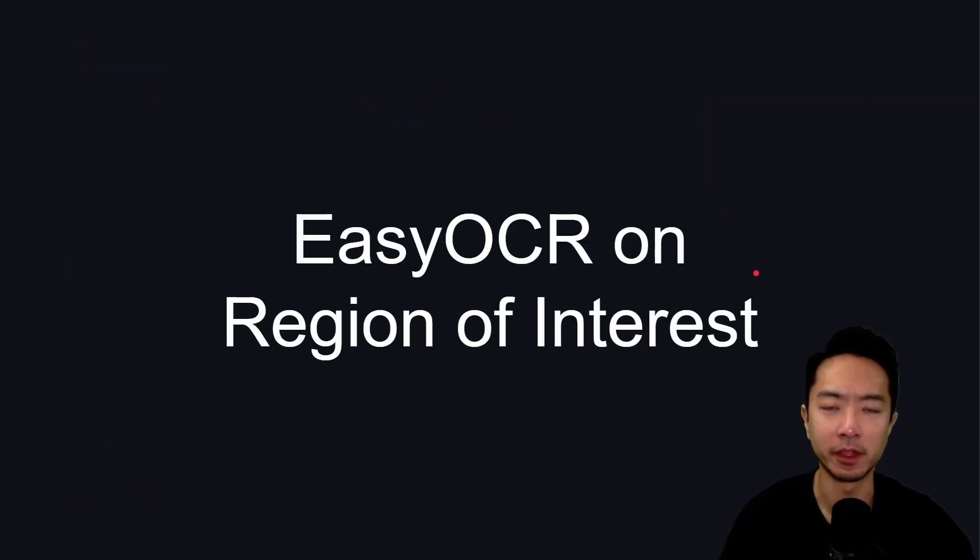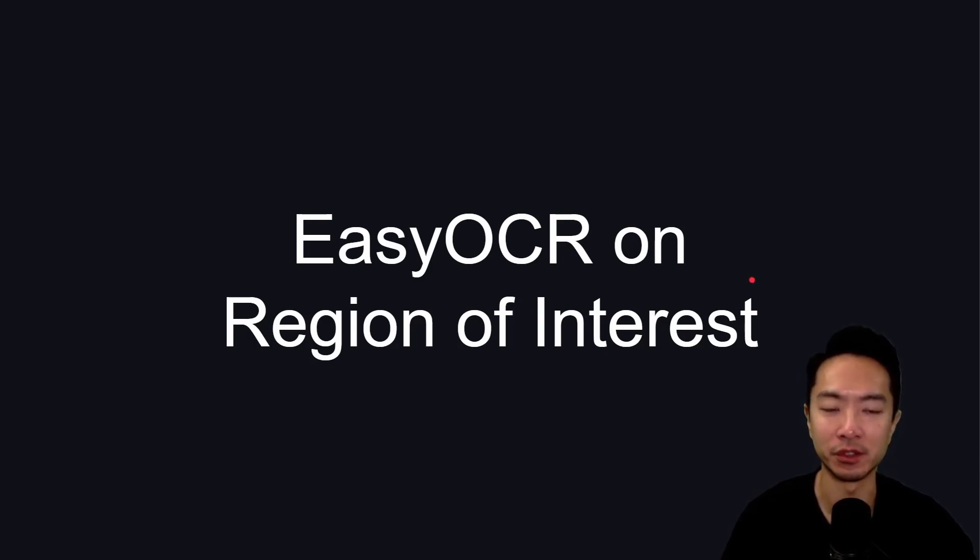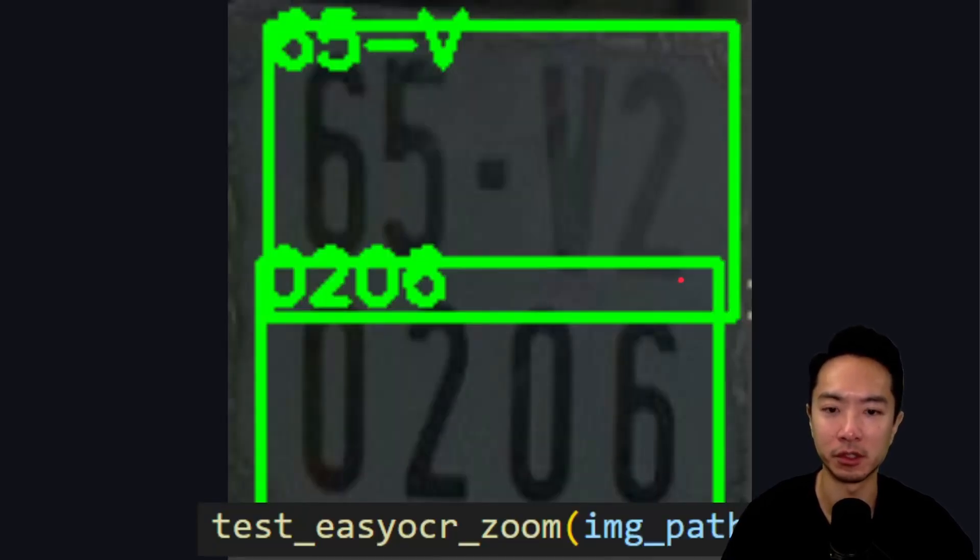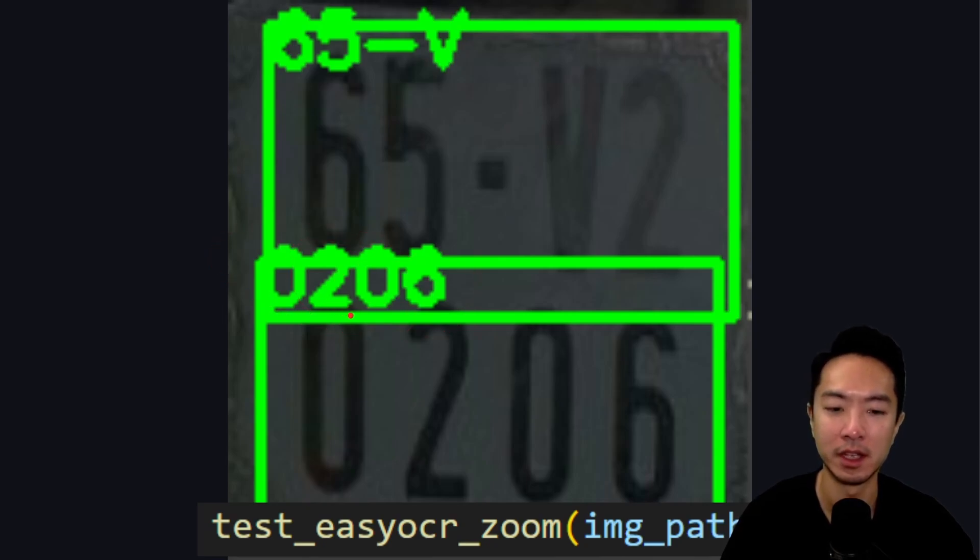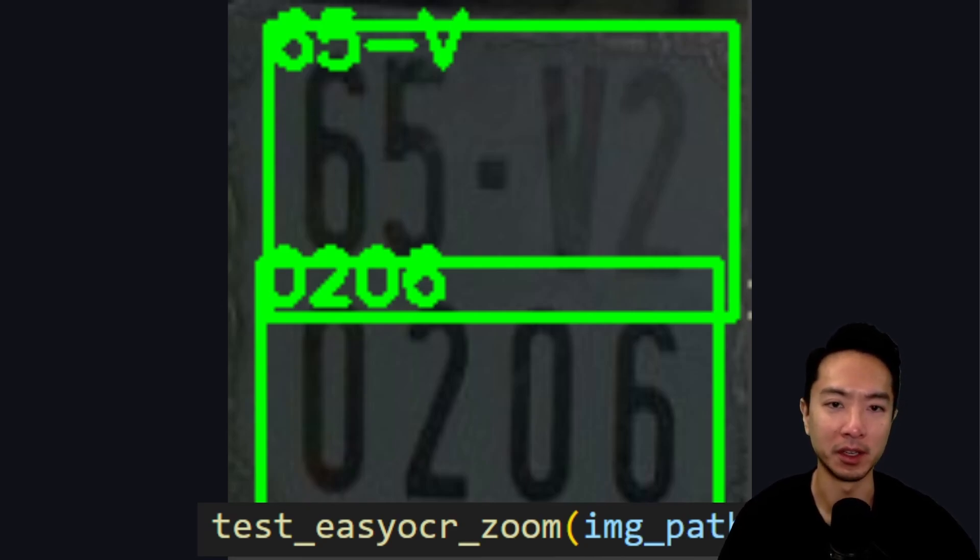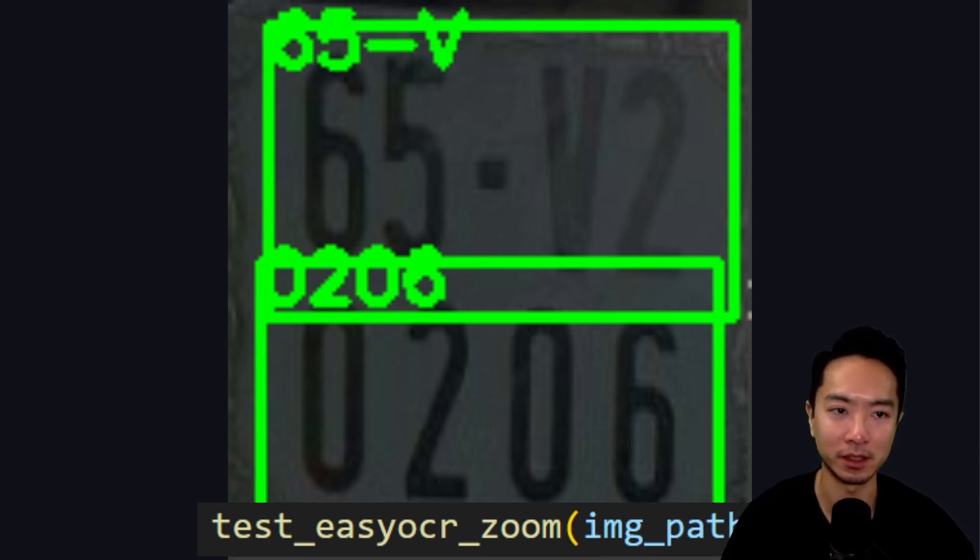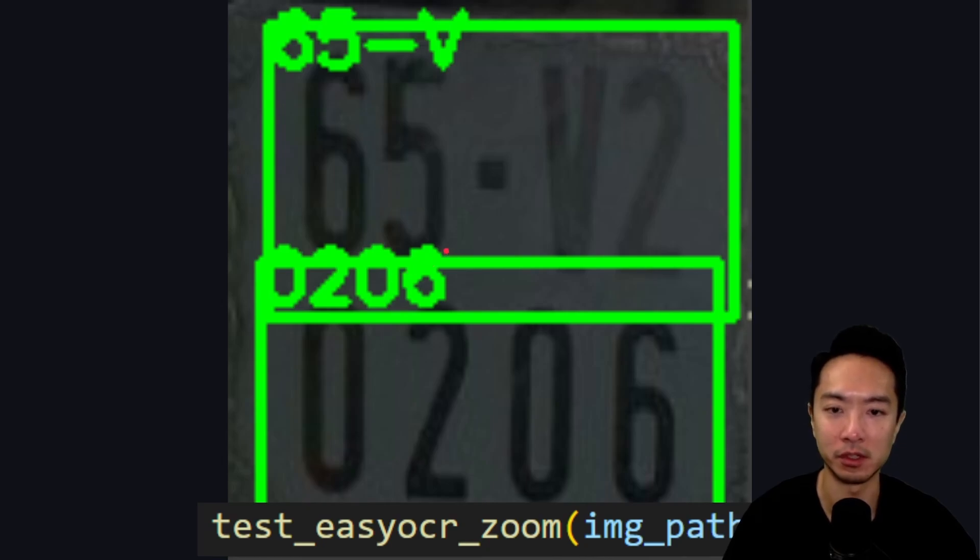A common thing to do in EasyOCR is to, instead of detecting and extracting the text on the whole image, you might want to do it on a region of interest or zoomed in portion of your image. When we actually do that, some of the results actually get a little bit better. You get 65-V. So it picked up the V this time. The bottom is still 0206. Once we have the license plate object detection working, you could do it to extract this location. But right now what I did was I just manually chose the pixel. You can see that sometimes if you just zoom in, it kind of helps the result, but still it's not quite where we want it.